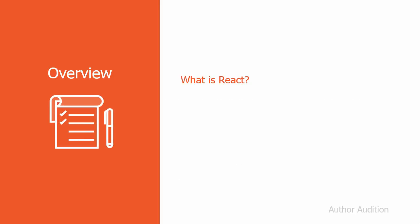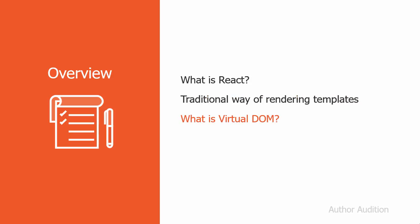I'm going to cover a brief introduction to React and its features. We will understand the traditional way of rendering templates using JavaScript and why it's expensive to render into the DOM. We will see what is virtual DOM and why it has made React so popular in JavaScript community. And finally, we will compare the performance benefits of React over JavaScript in a demo by creating a simple digital clock example.